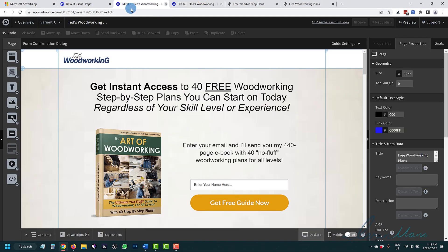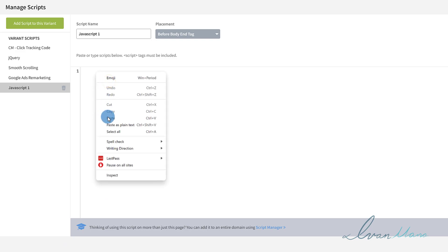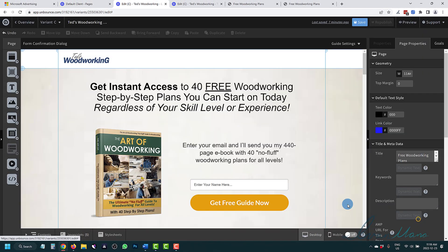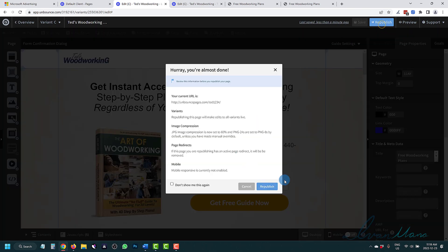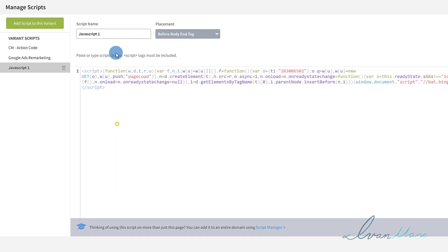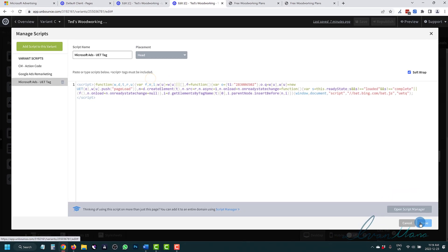Let's start with the landing page. We're going to click on Add New JavaScript, paste the code in, and call it 'Microsoft Ads UET Tag.' By the way, this tag is very important because it works for both remarketing and conversion tracking — so definitely set it up as soon as you create your account. Set it to Head, click Done, then Save and Republish. Now go to the thank you page, paste the code there as well, name it 'Microsoft Ads UET Tag,' set it to Head, click Done, Save, and Republish.